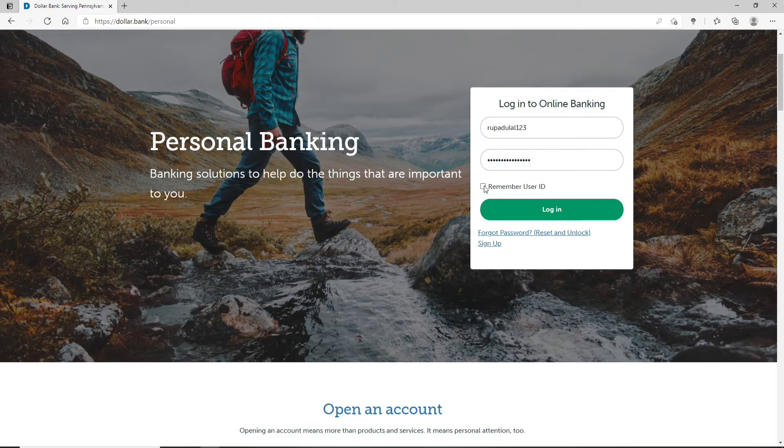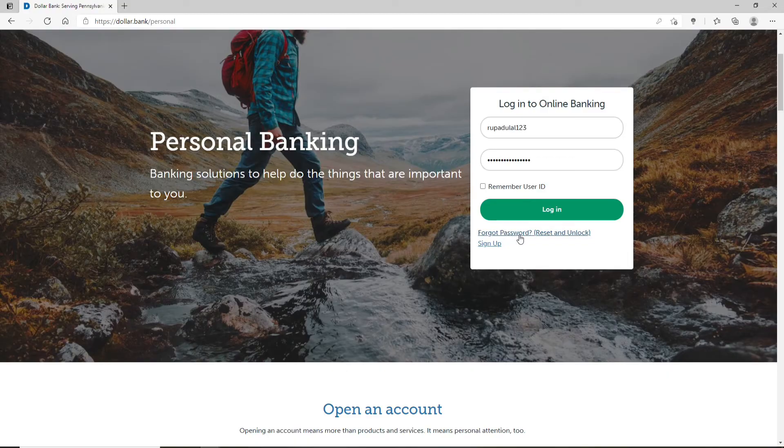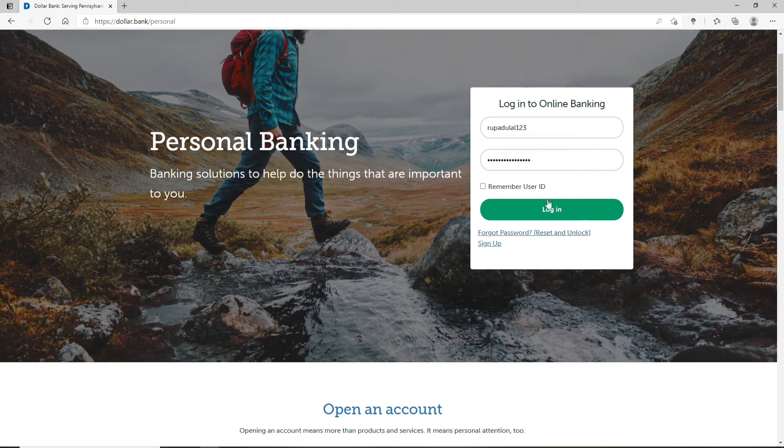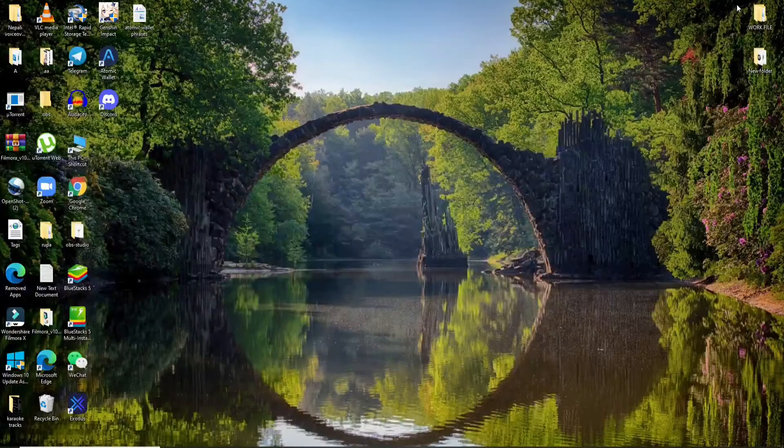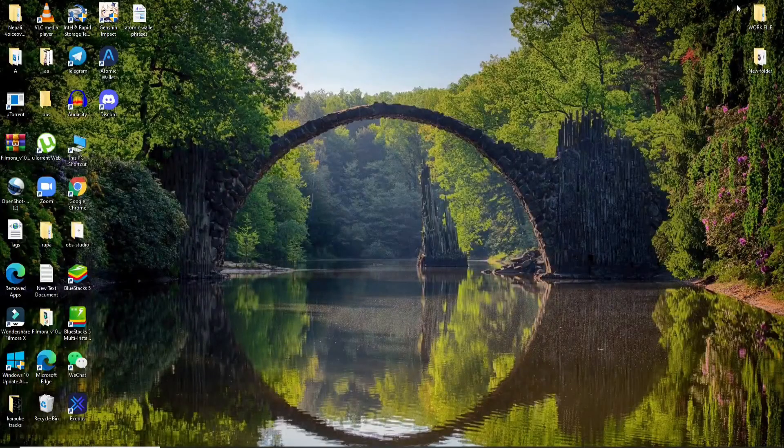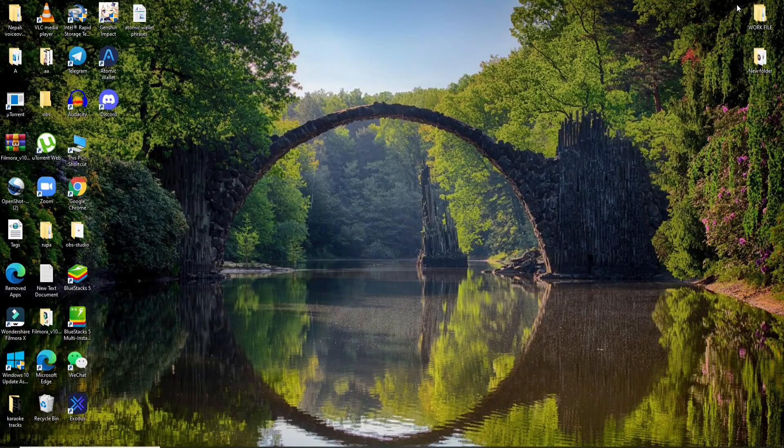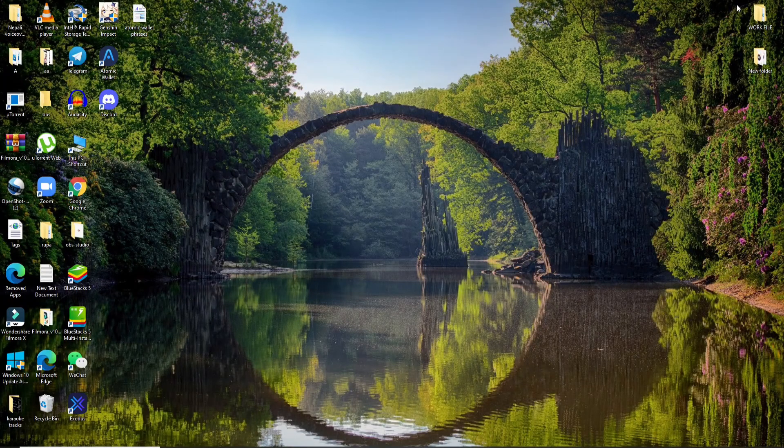In case you've forgotten your password, you can click on the 'Forgot Password' link at the bottom and follow the instructions in order to reset and unlock your account. Finally, click on login after you've entered every credentials correctly, and with this you'll be logged into Dollar Bank account in no time. That is how it is done.